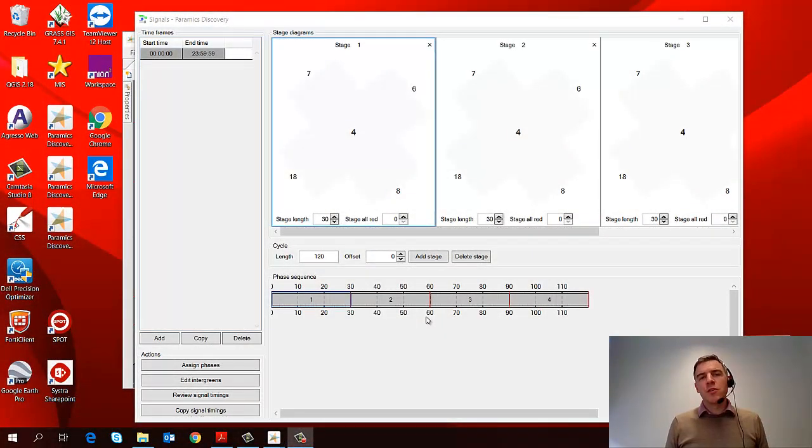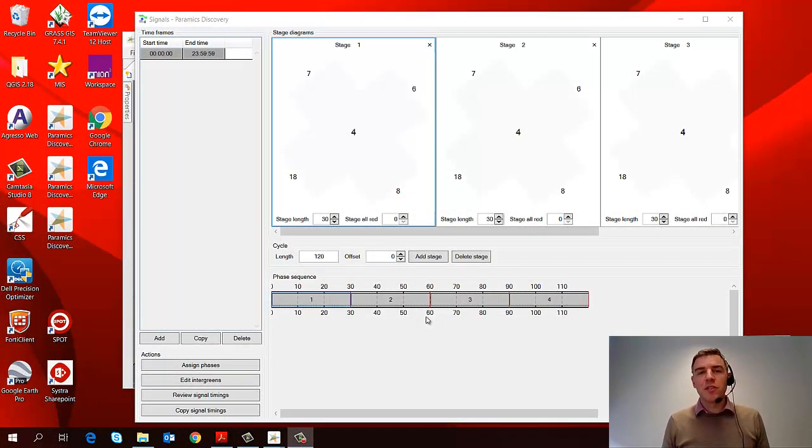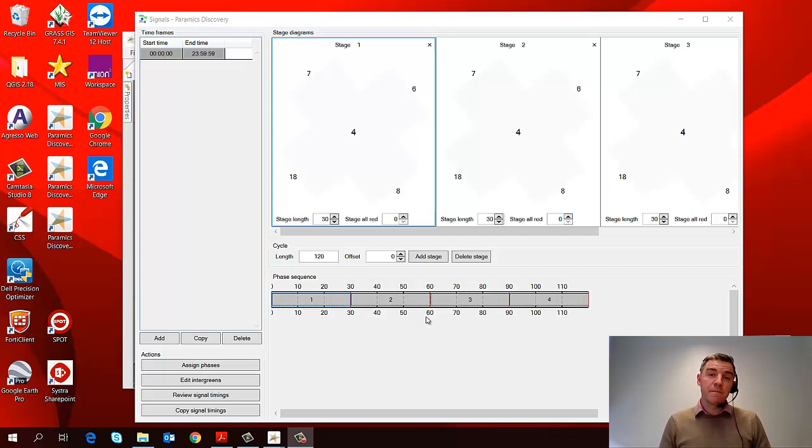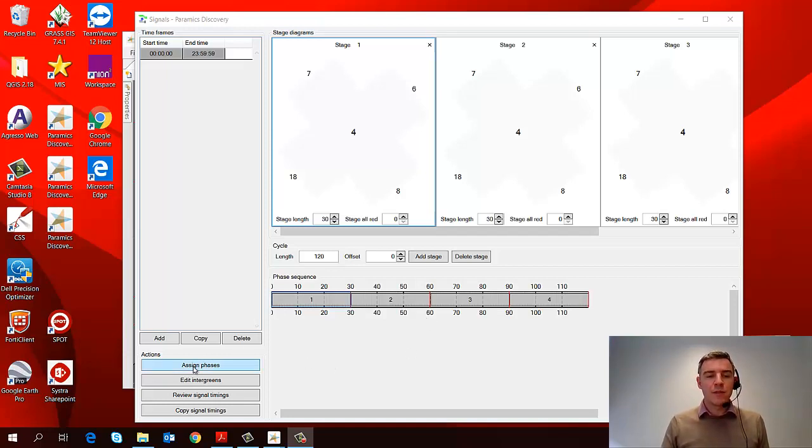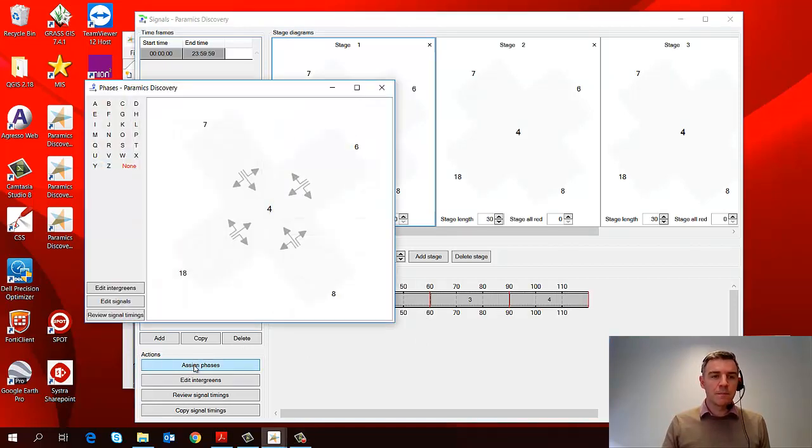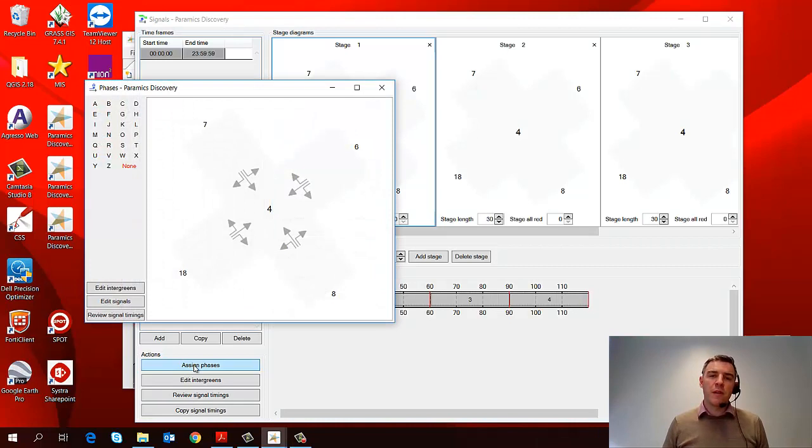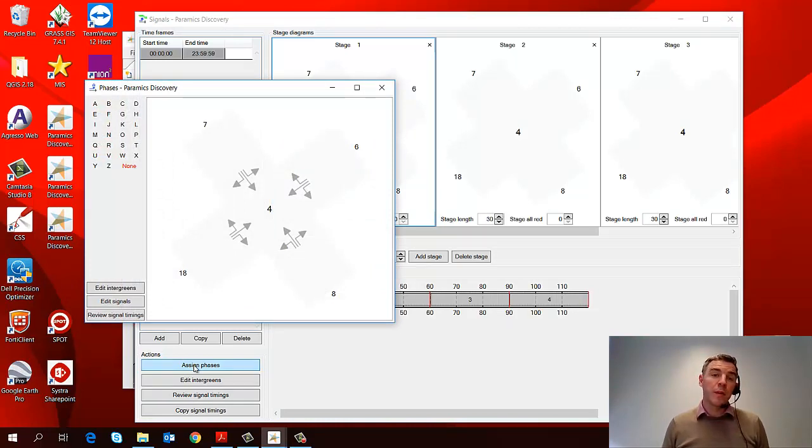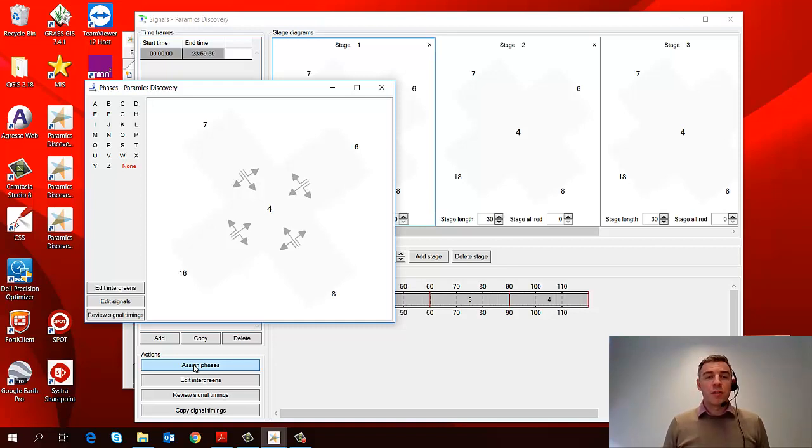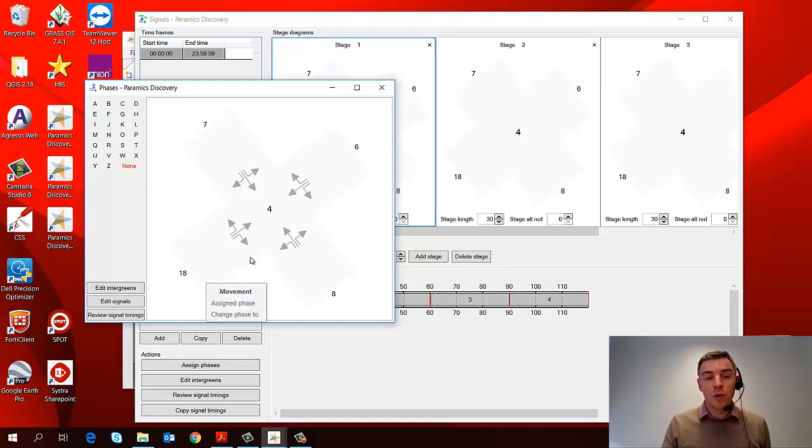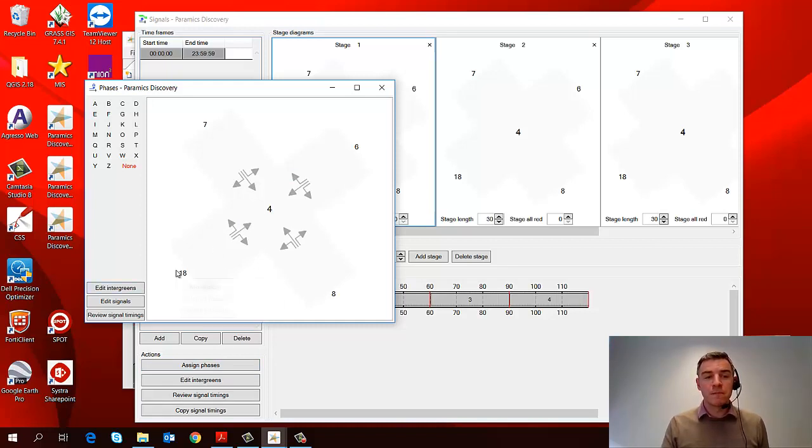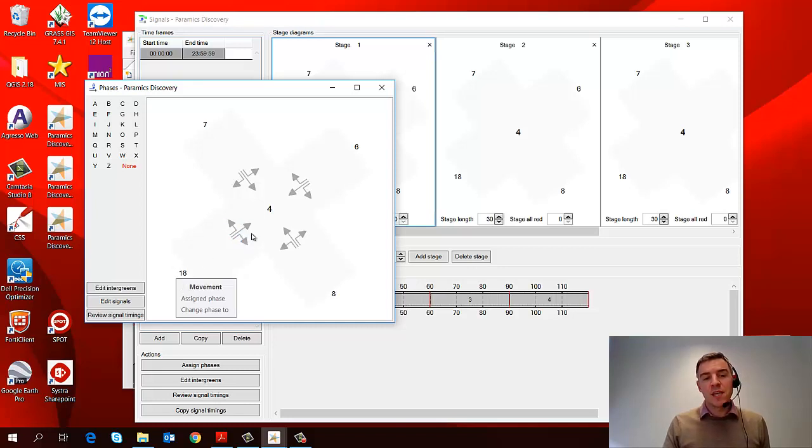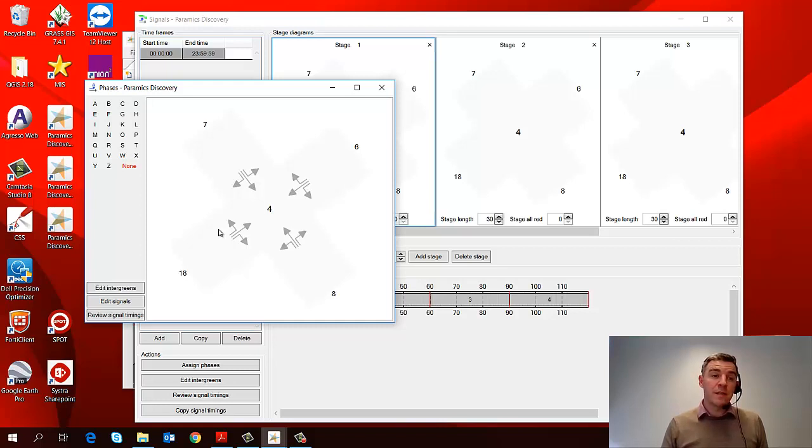So the next thing I want to do to develop my signal control junction is to assign some phases, and I do that using a button in the bottom left hand corner called assign phases. So I'll click on that. Now when we're assigning phases, what we're effectively doing is grouping certain movements together that will be controlled by the same traffic signal. So it's very common for a traffic signal to control, for example, all the movements coming from one approach arm or another.